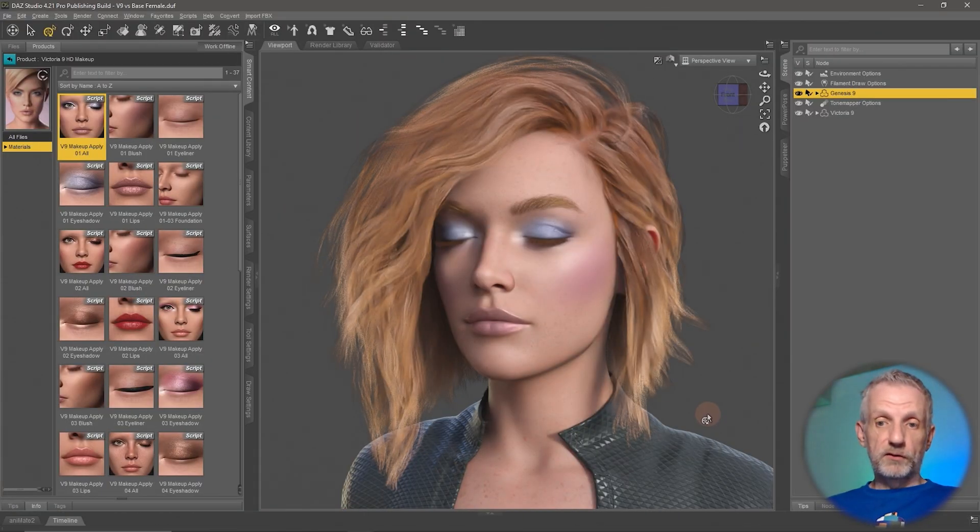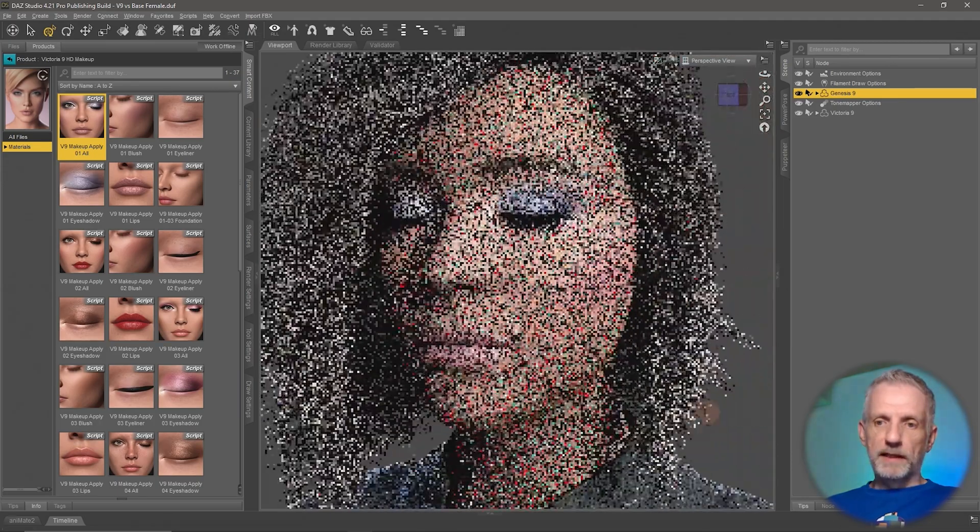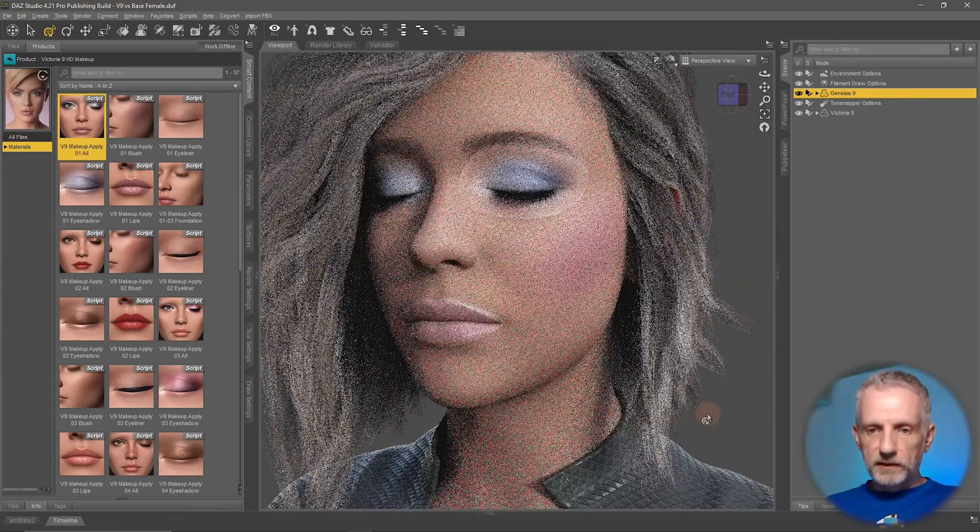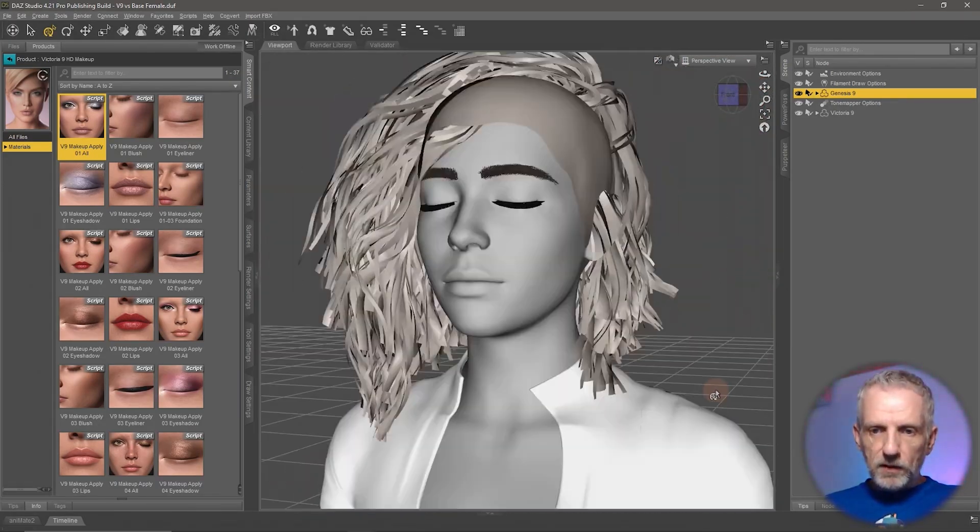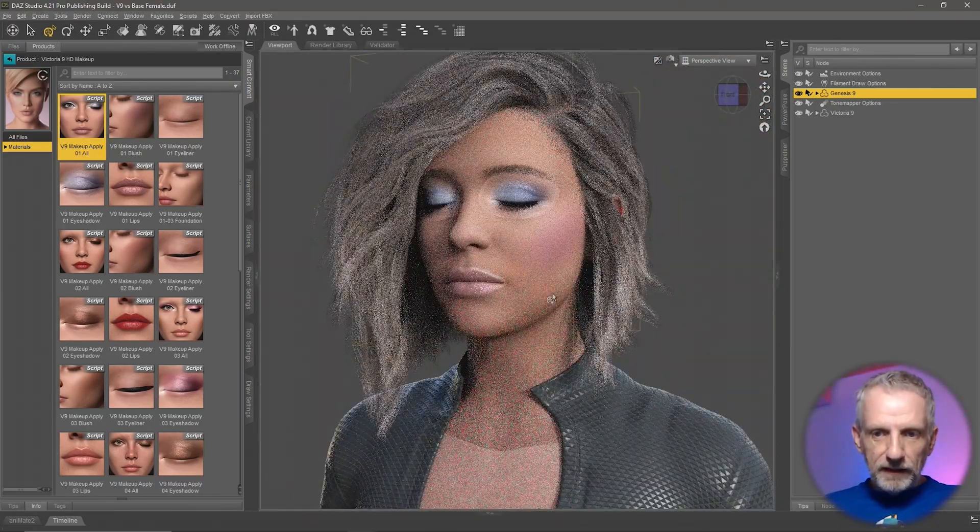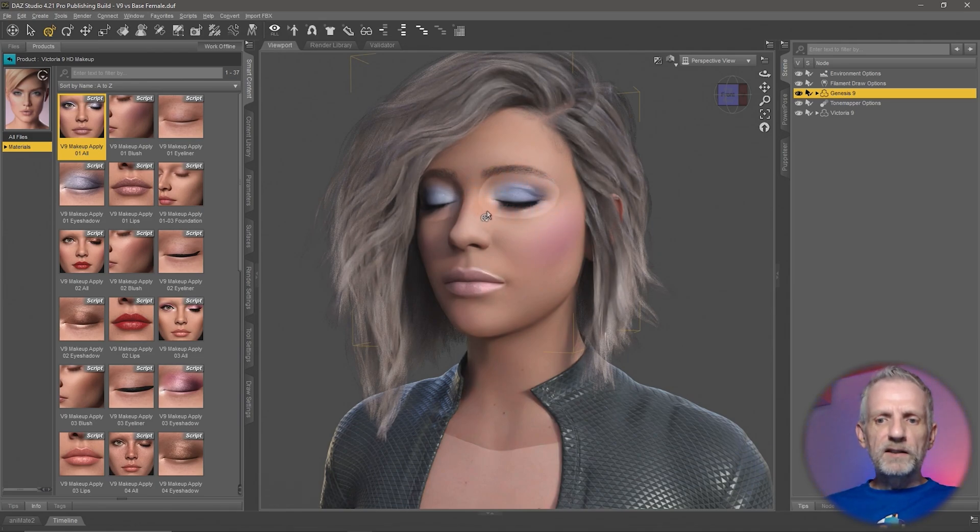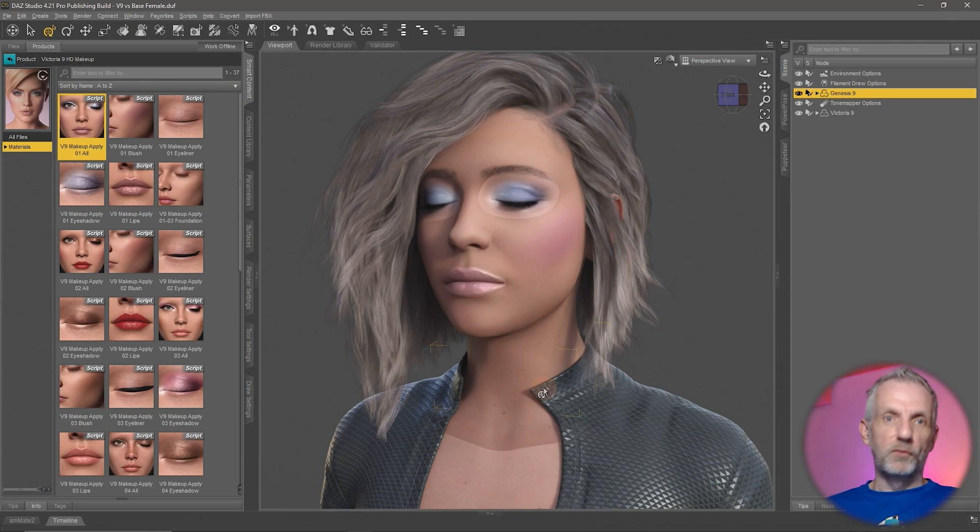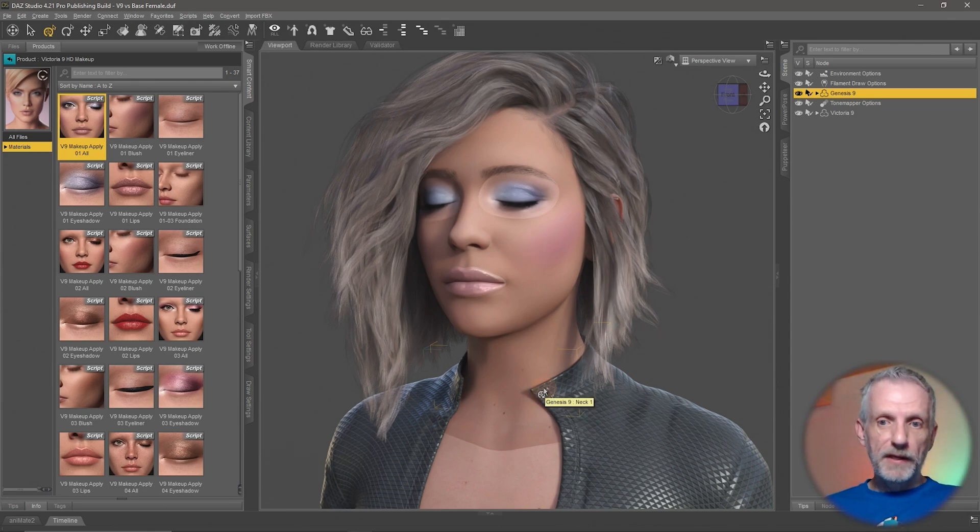There. This is Victoria and this is the Genesis base figure. It looks better in iRay, but I can still see really ugly rings around the eyes and this is just not working. So why has this happened? What's the difference? How can we make it better?